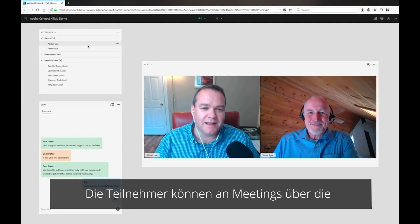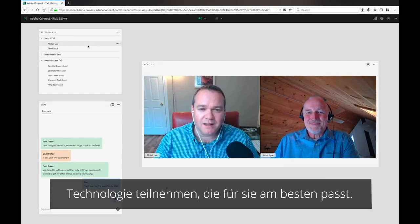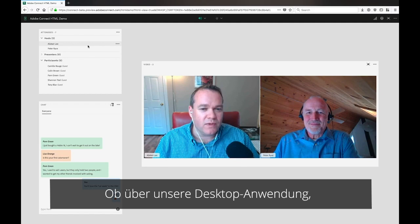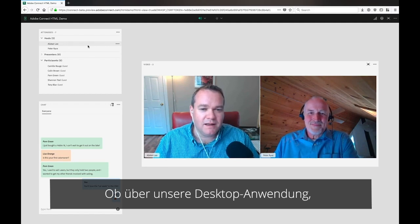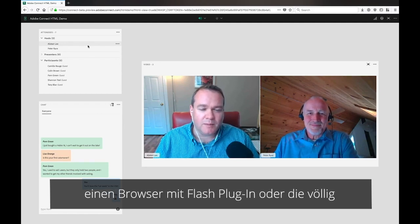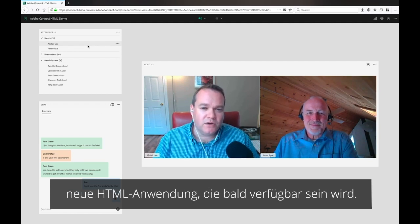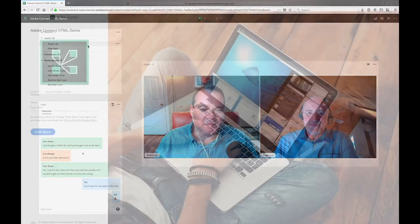Participants can attend their meetings in whatever technology suits them best, whether that's our desktop application, using Flash in a browser, or this entirely new HTML application, coming soon.